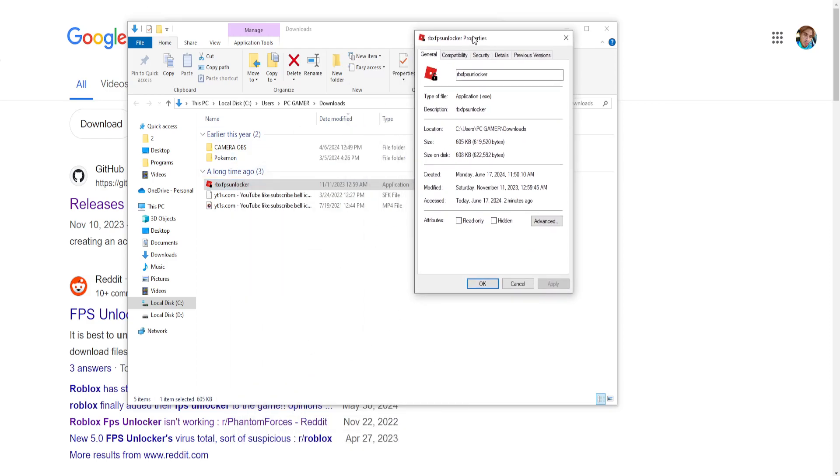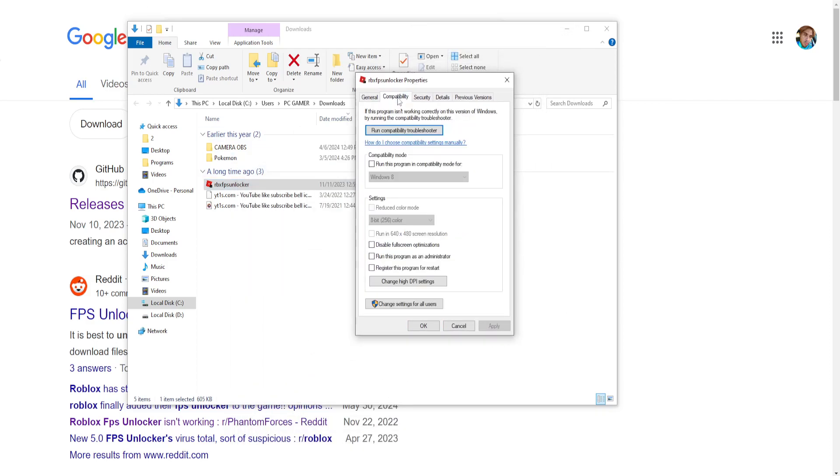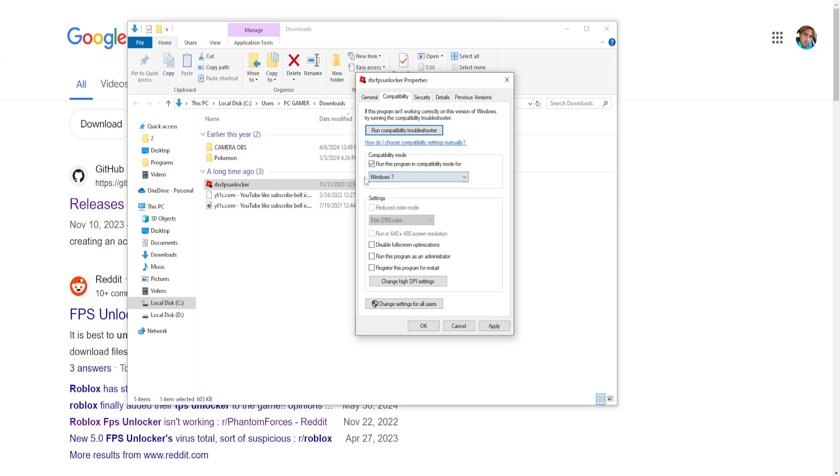Now here we are going to go into the compatibility tab and check these three options. The first one, run this program in compatibility mode for, and we'll set this to Windows 7. Then we'll run this program as an administrator and then also we'll disable full screen optimizations.